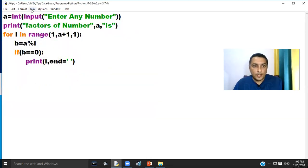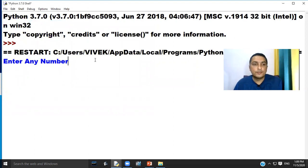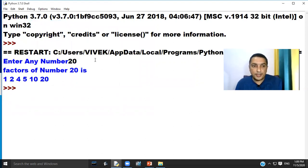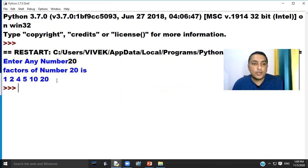Click on the Run menu and choose option Run Module. The program is asking to enter a number. If we enter number 20, the program will print the factors of 20.